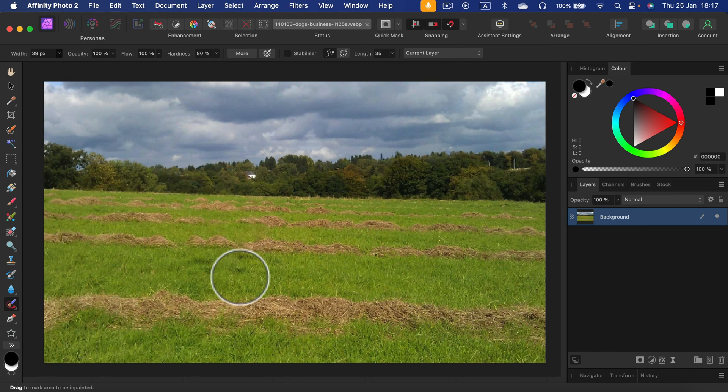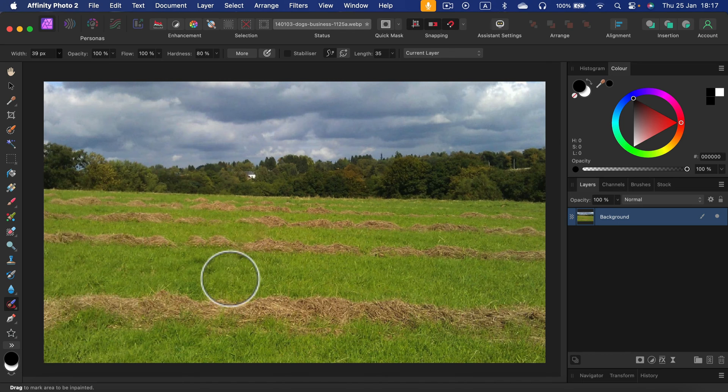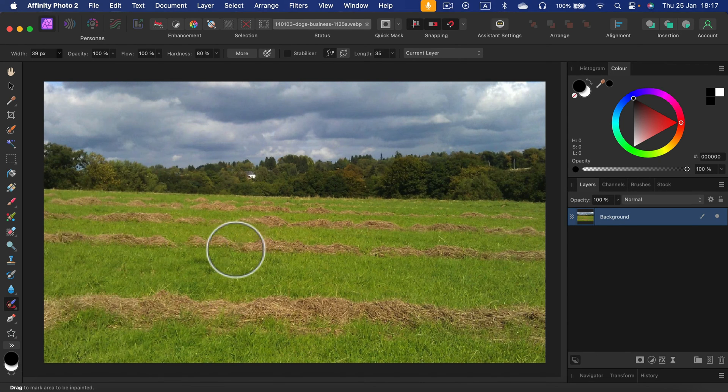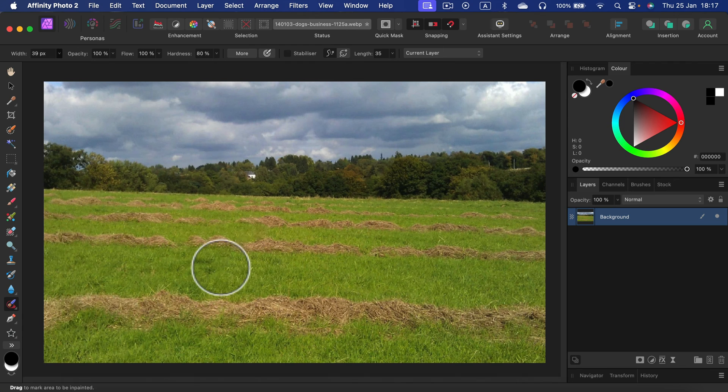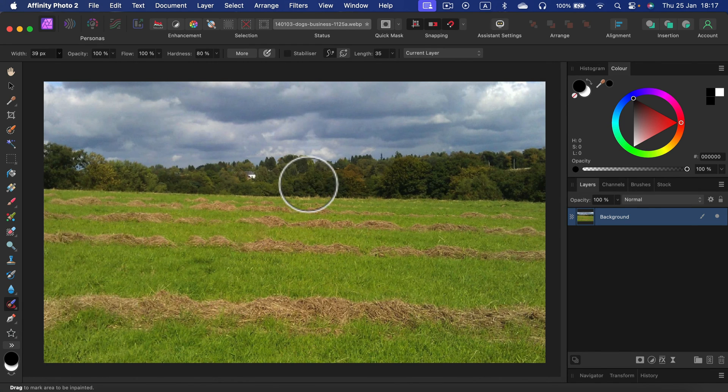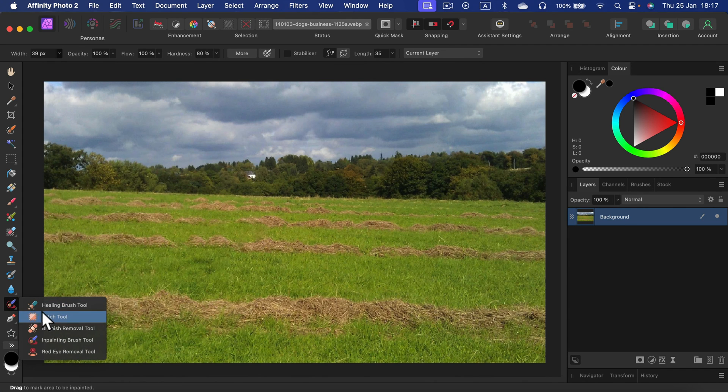As you can see, it duplicated part of this grass, so I'm going to just touch it one more time to be sure it's not an exact duplicate and it's not too obvious that I removed something here. And the dog is gone. So the easiest way to get rid of unwanted objects is your trusty inpainting brush.